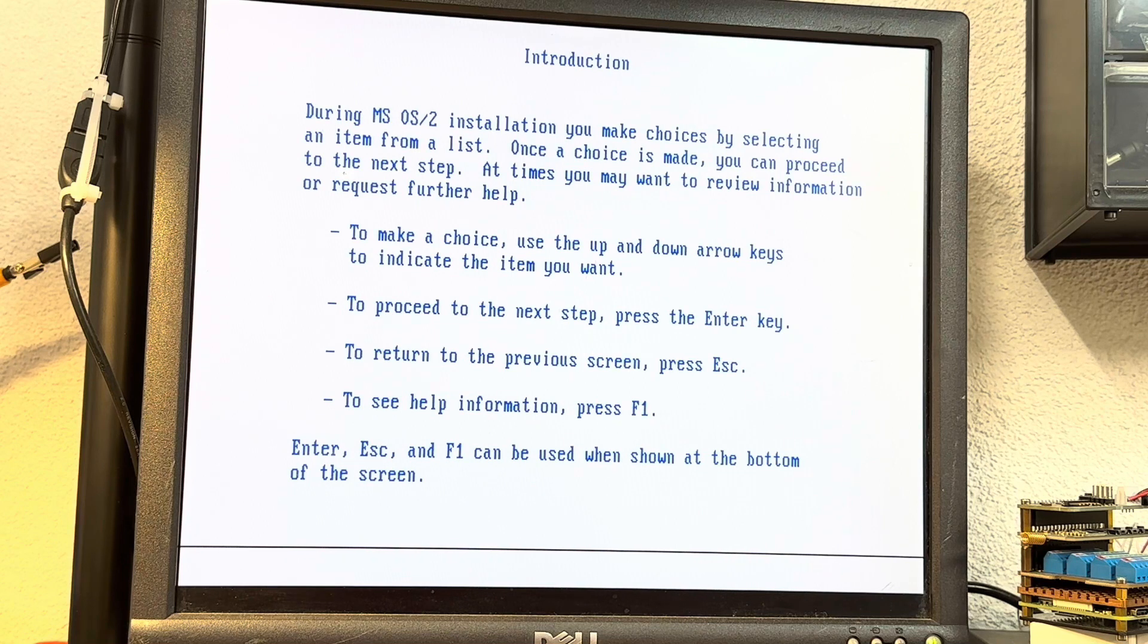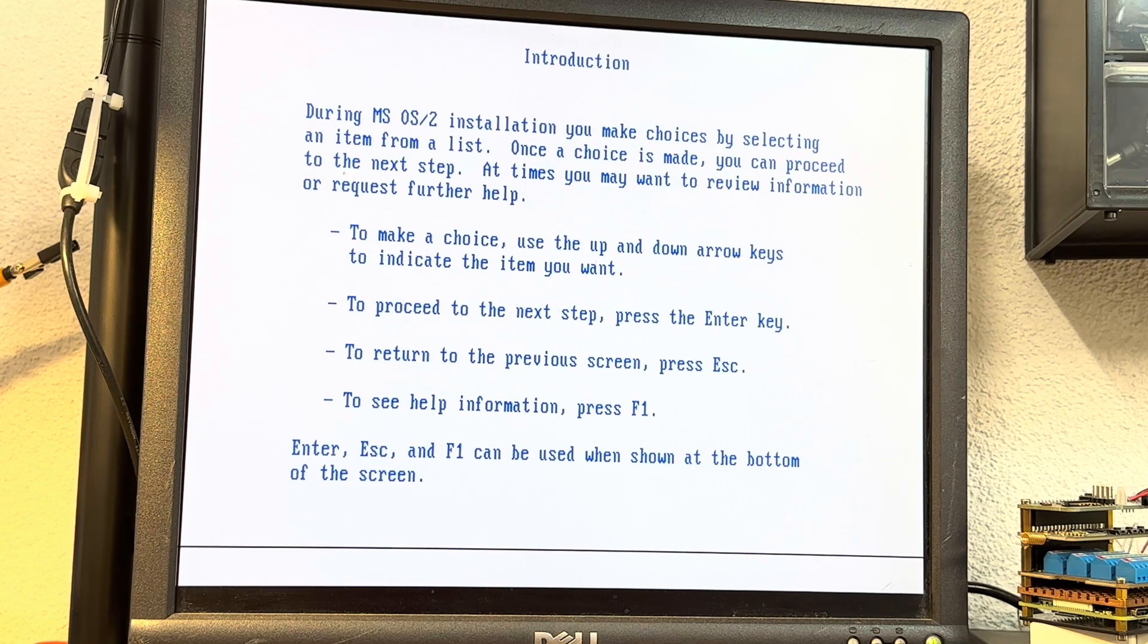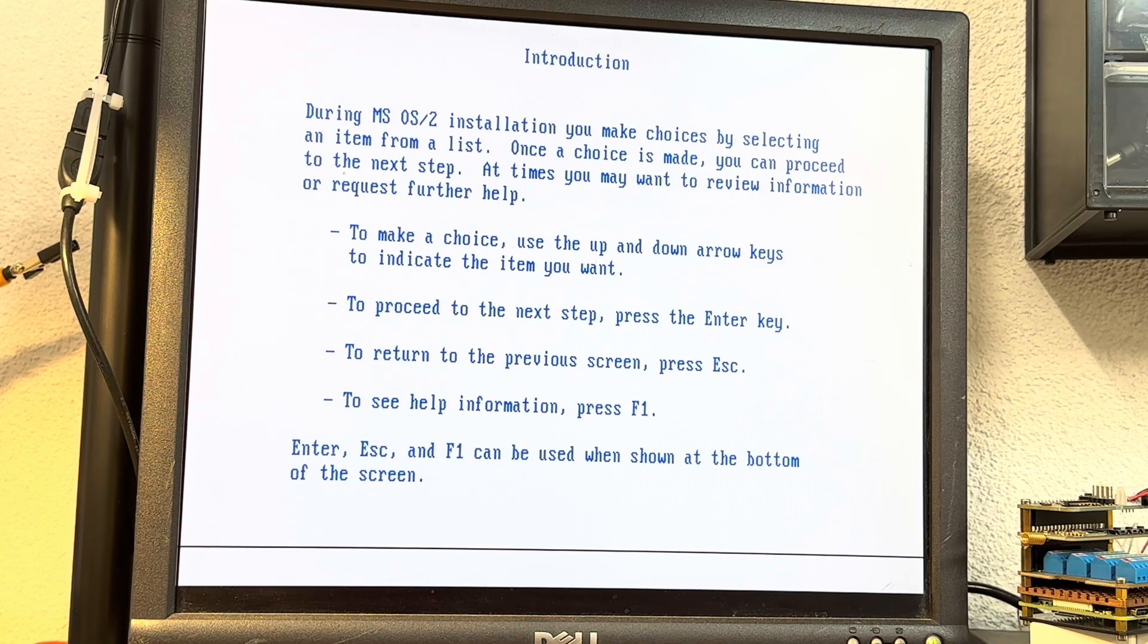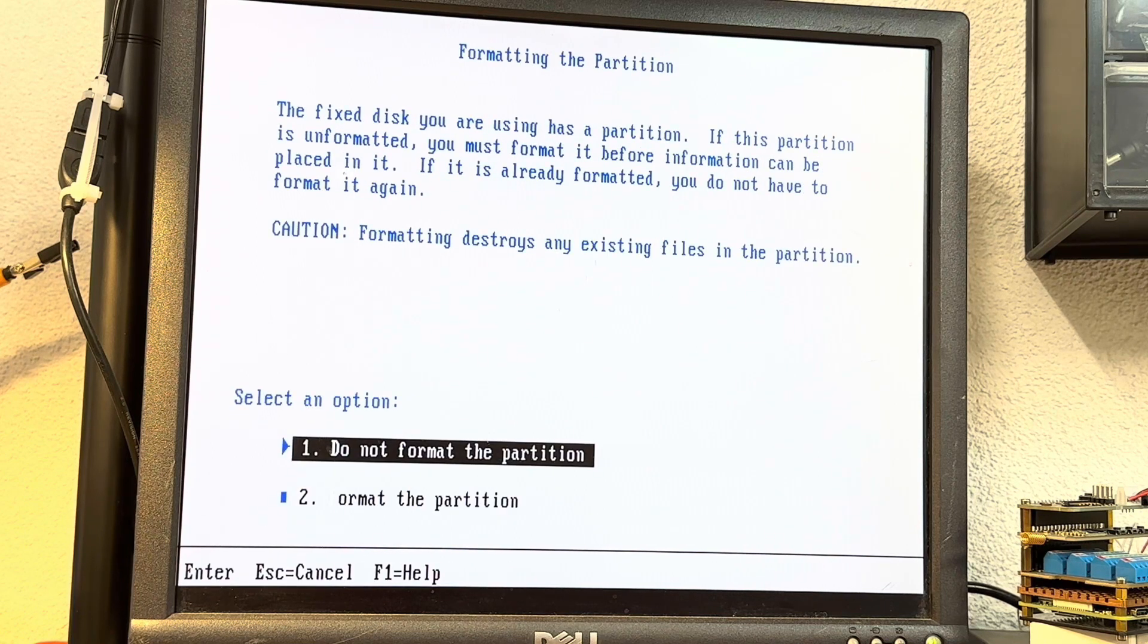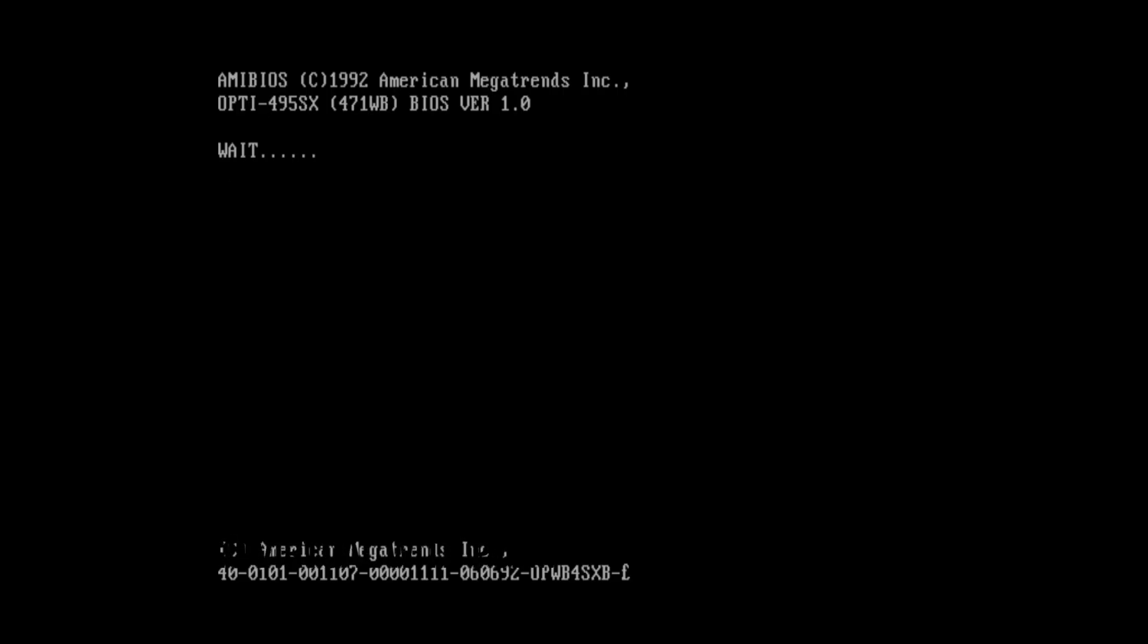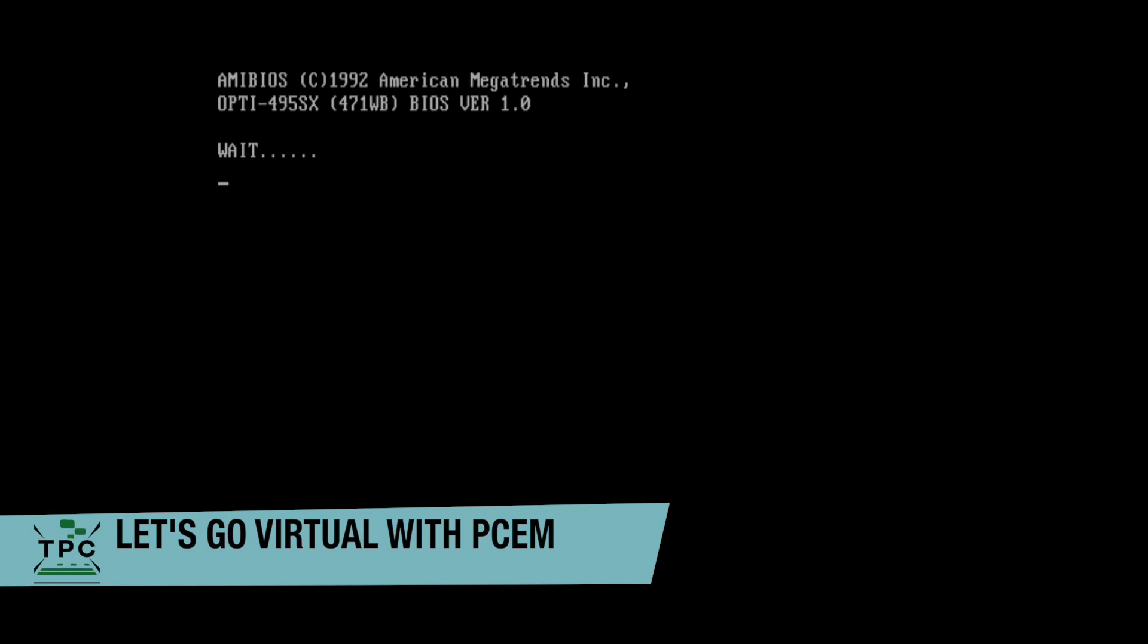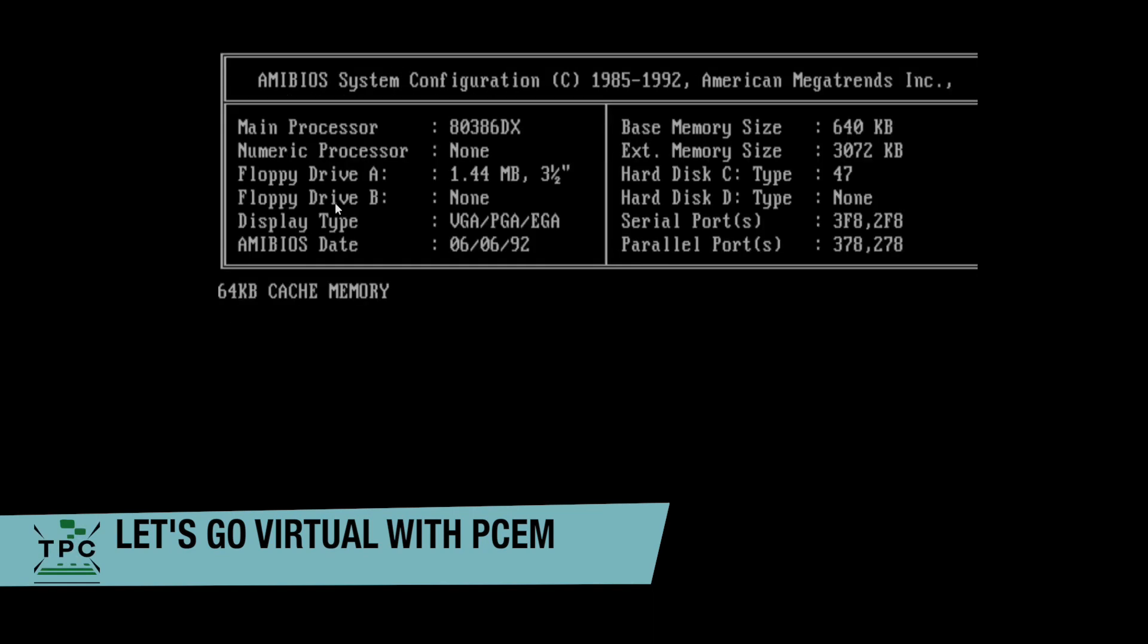But as this Highscreen machine runs a contemporary correct setup of DR-DOS 6 already, I didn't want to go into an install venture on this machine. But there is an alternative approach, PCem.